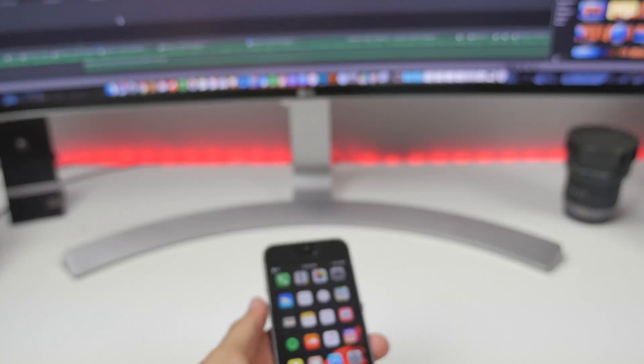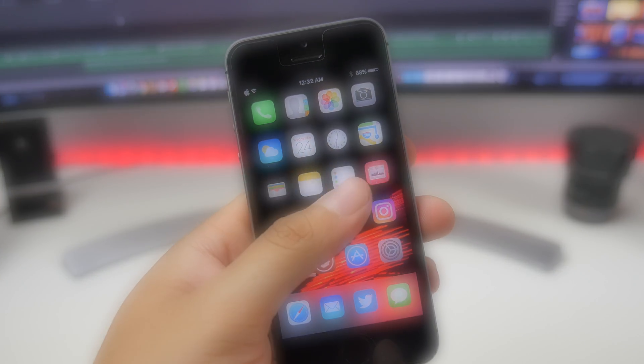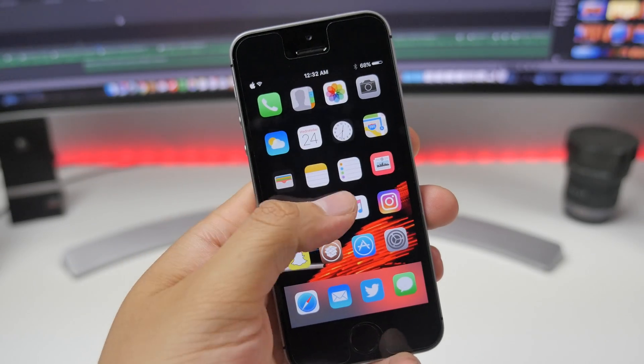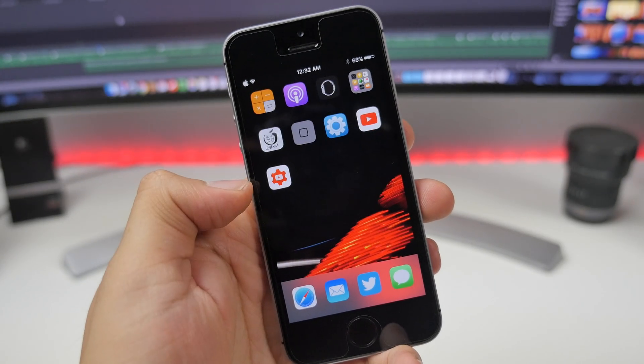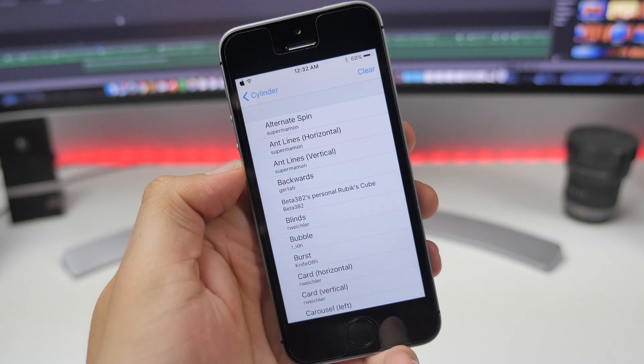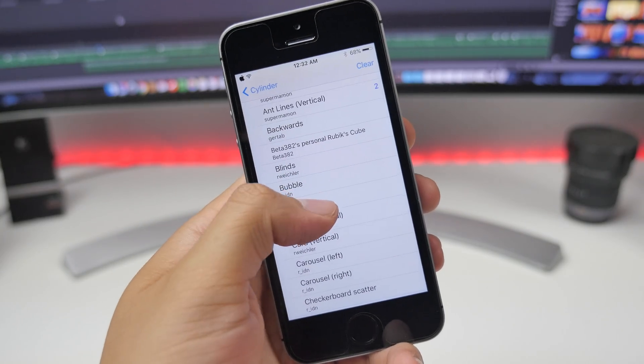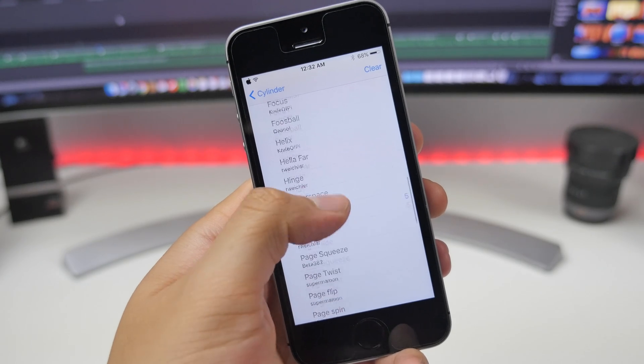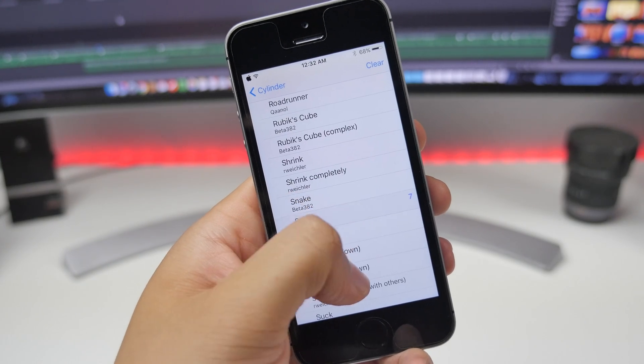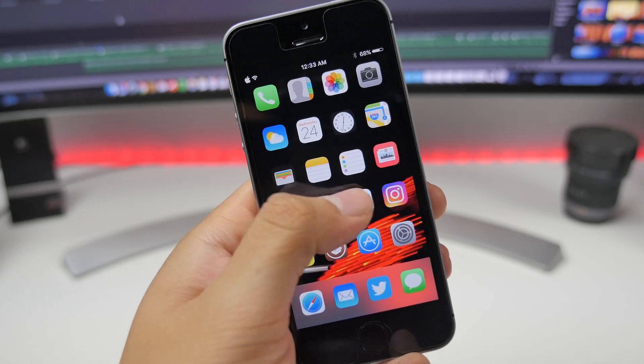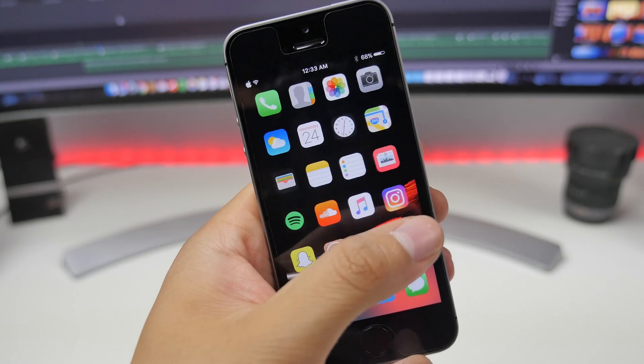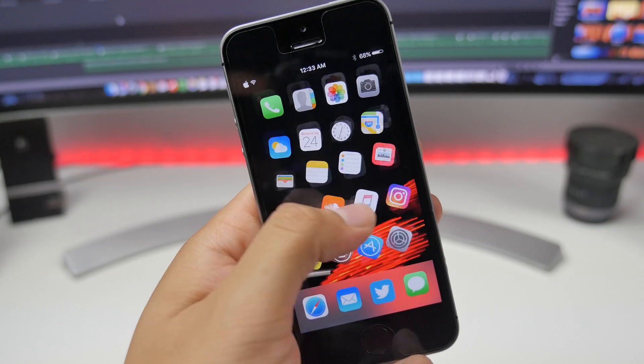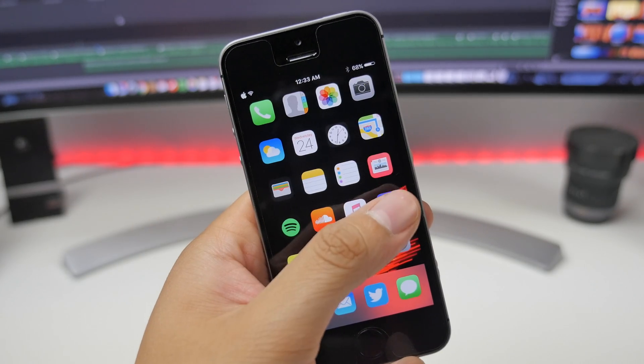Moving on to animations, we have Cylinder. Cylinder changes the animations when it comes to switching from page to page on your springboard. There's a variety of different animations you can choose from in the cylinder settings. You can randomize it or just change to different animations, which gives it a cooler look. I always get compliments when I'm using my device, and that's thanks to Cylinder.